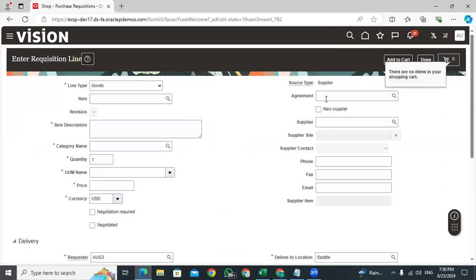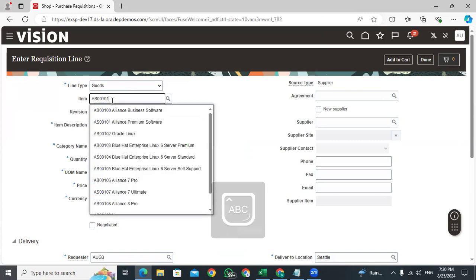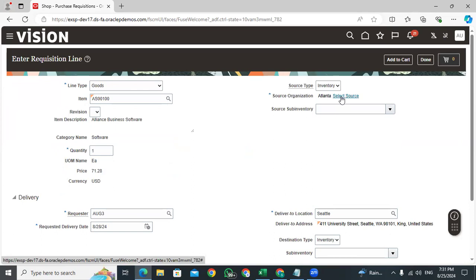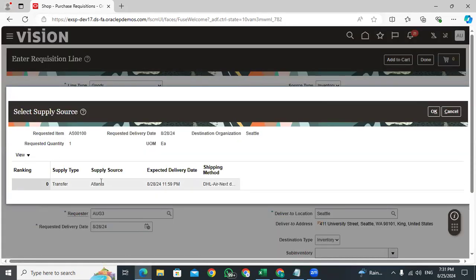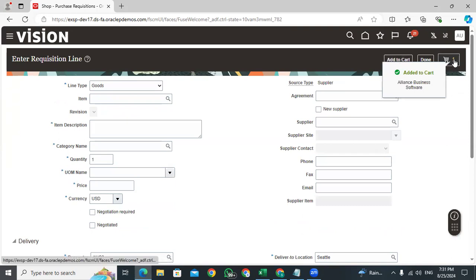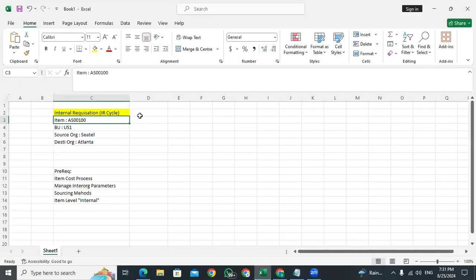Go to enter requisition lines. As per our GOP rules and internal parameters, when you are entering the item, the source organization comes automatically for internal requisitions. If you have multiple source organizations, please select the appropriate one for source and destination. Go to source sub-inventory and select the appropriate sub-inventory, then add to the cart. Let's submit this requisition — the requisition is created successfully.